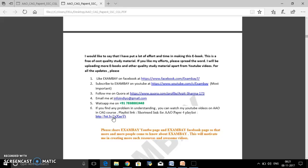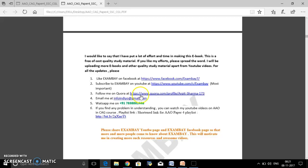If you have any queries, this is the email ID. You can also post a query on the Exambay page on Facebook, on YouTube, or you can ask a question on Quora as well.